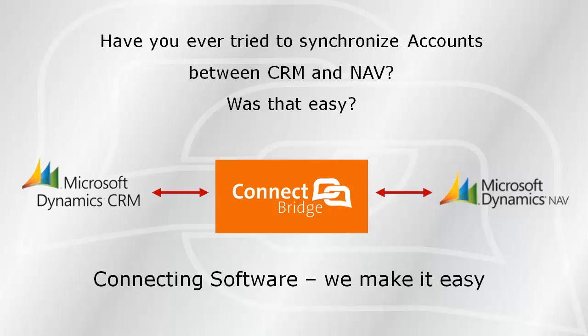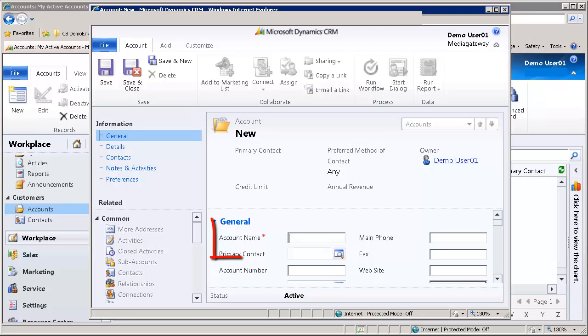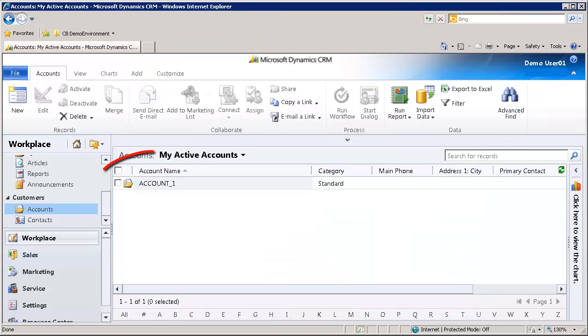Wouldn't it be great to synchronize accounts between them easily in just a few seconds? With Connect Bridge, you can do just that and remain cost-efficient. Whenever you have a new account, you have to insert all data into all programs. With Connect Bridge, you simply insert data into one and let Connect Bridge do the rest.